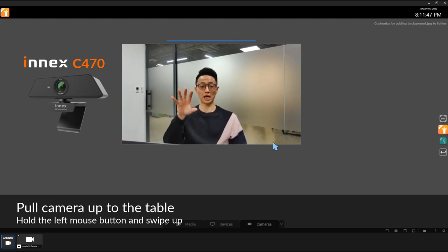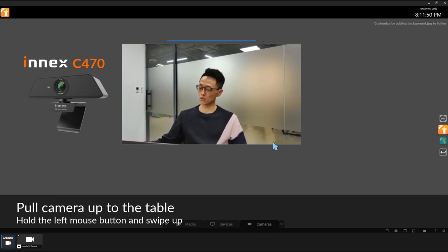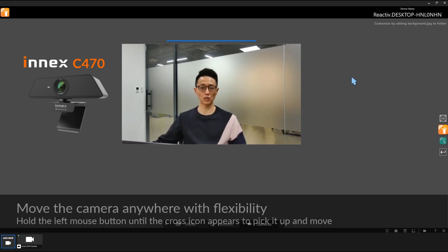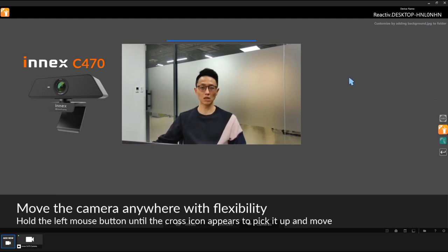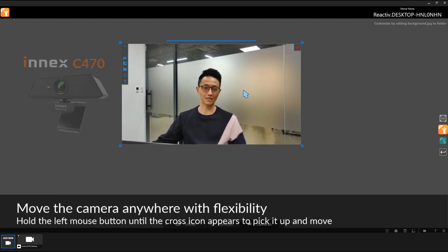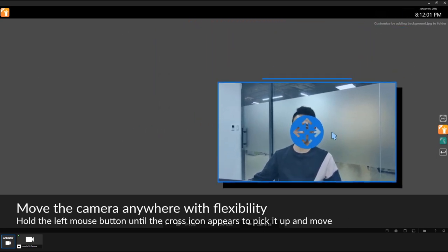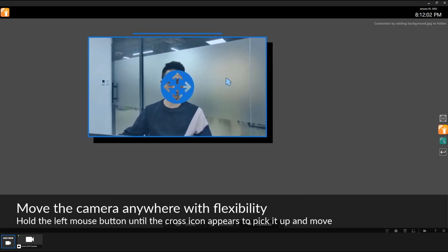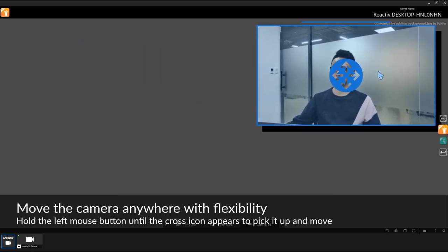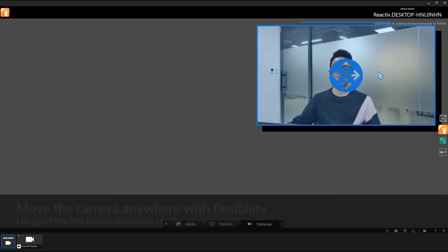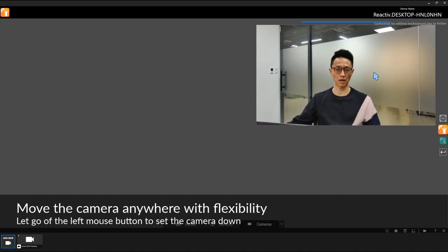Once the camera is on the table, you can move it around. How do you move it around? Bring your mouse onto it, left click and hold — you can actually bring it up. Now it's floating in the air. Let's say this is where I want it to go, let go of the left mouse, and then it stays there.